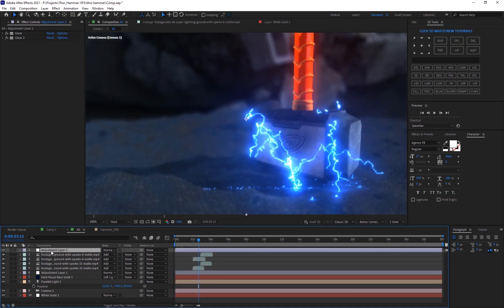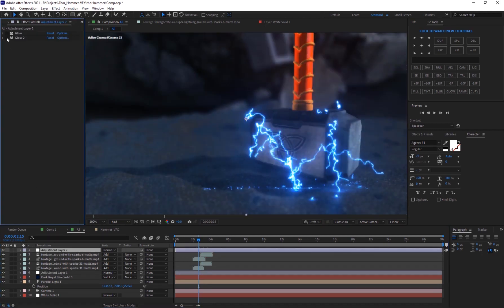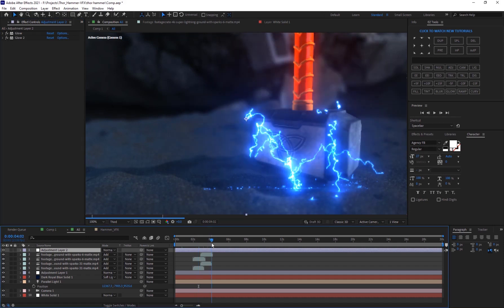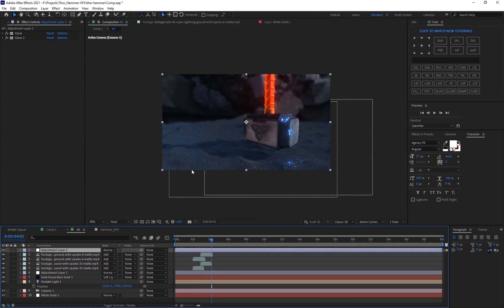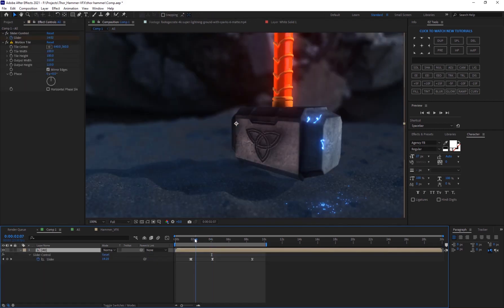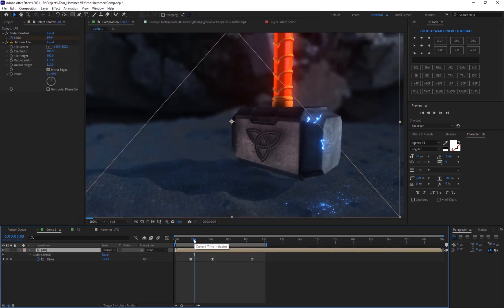And just like that, you know, and finally I've added two glow effects to really sort of boost them.